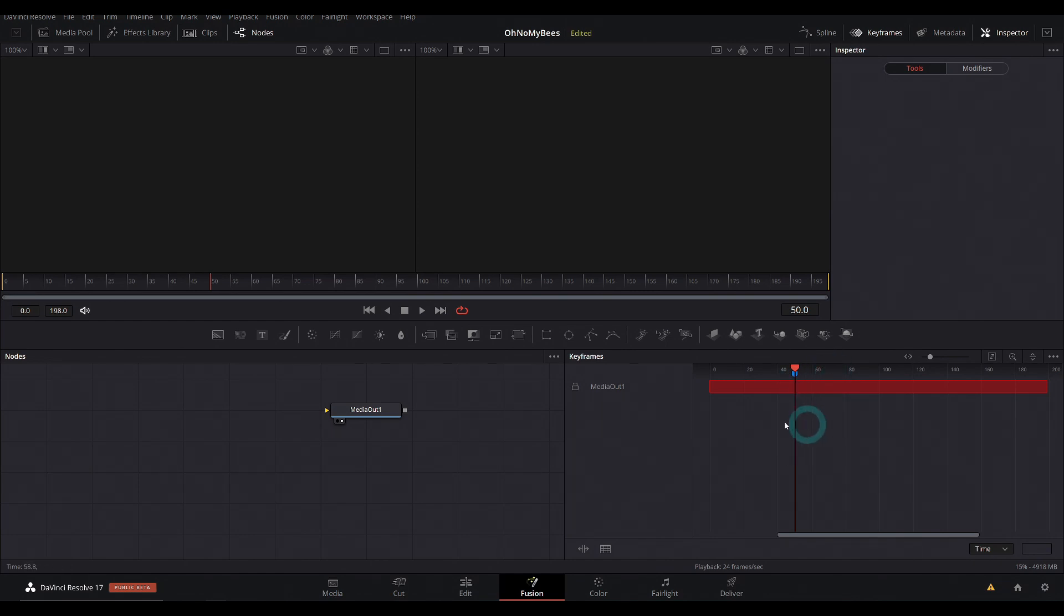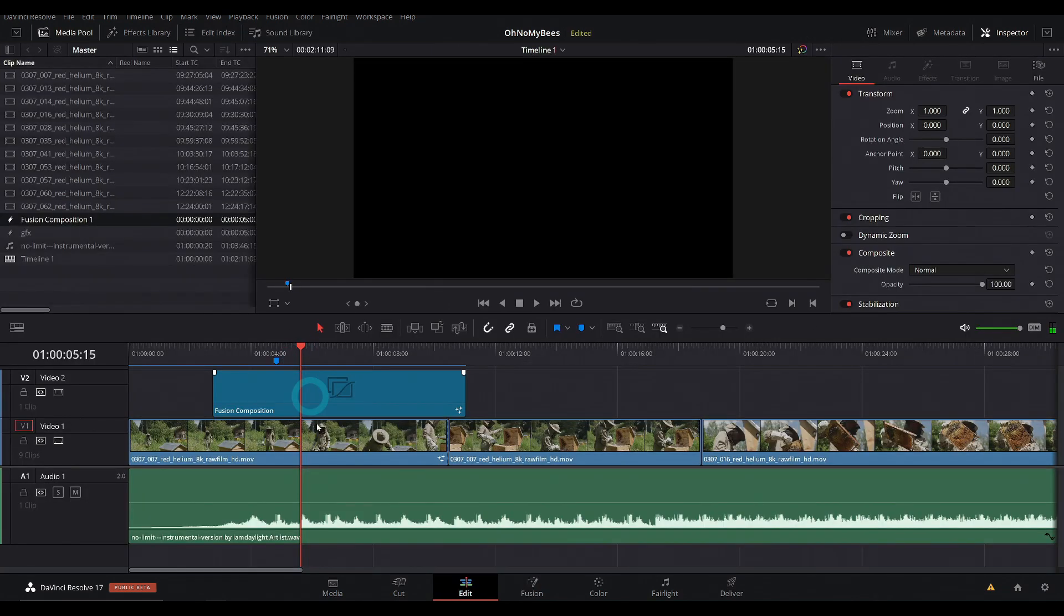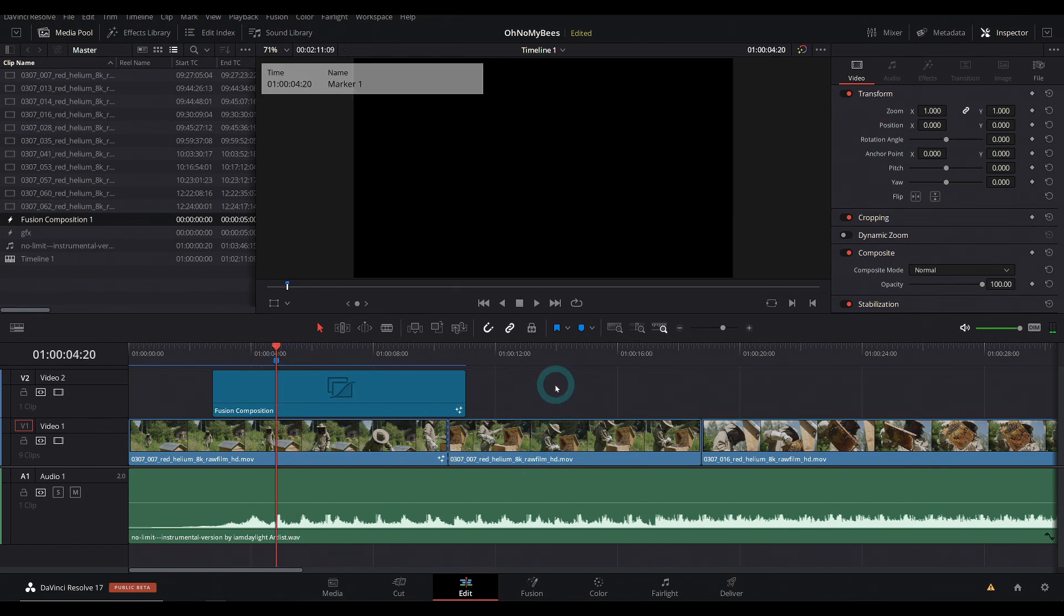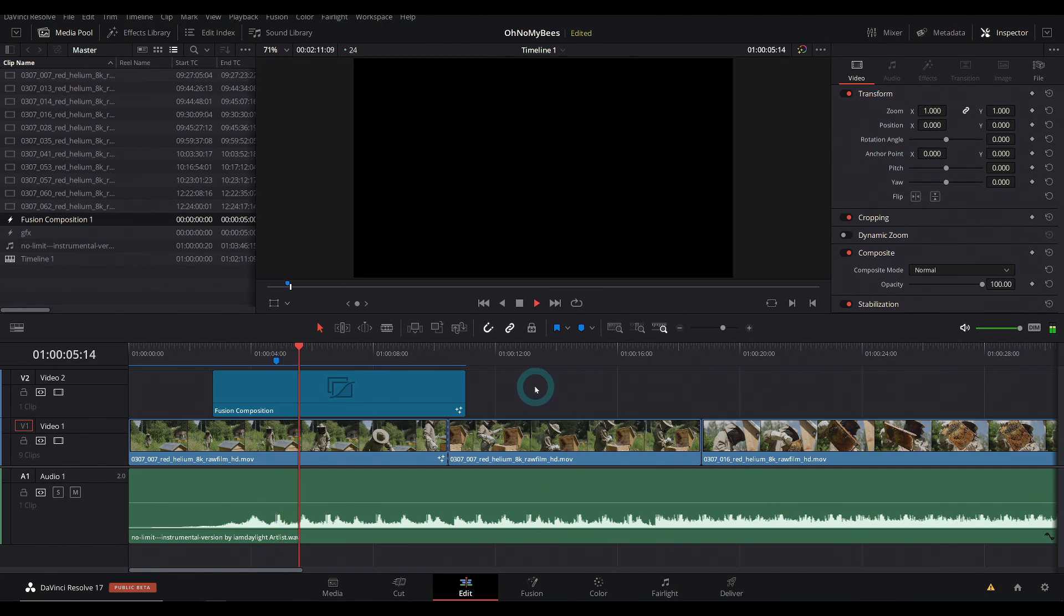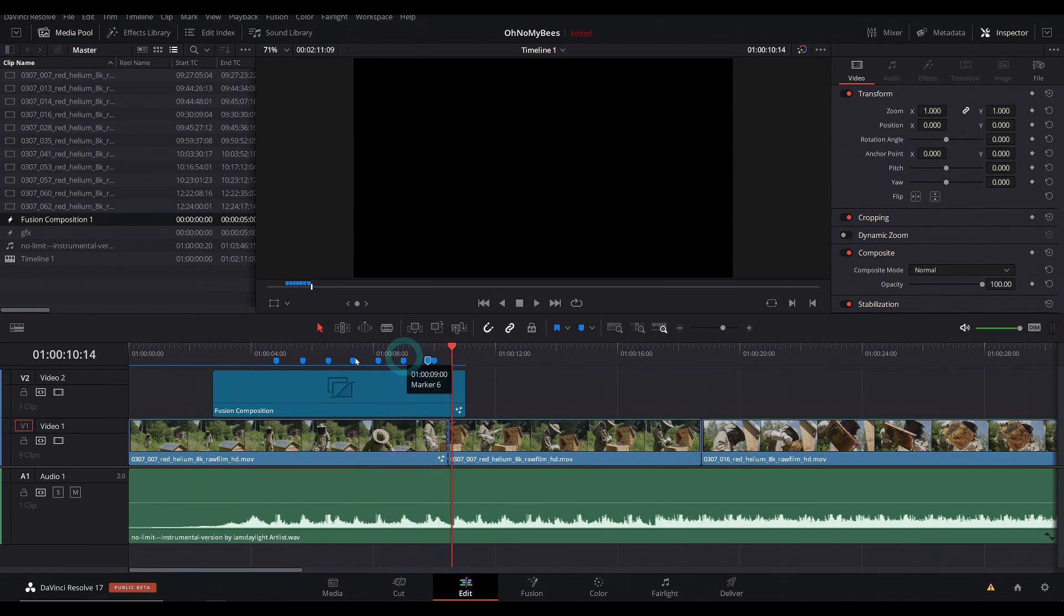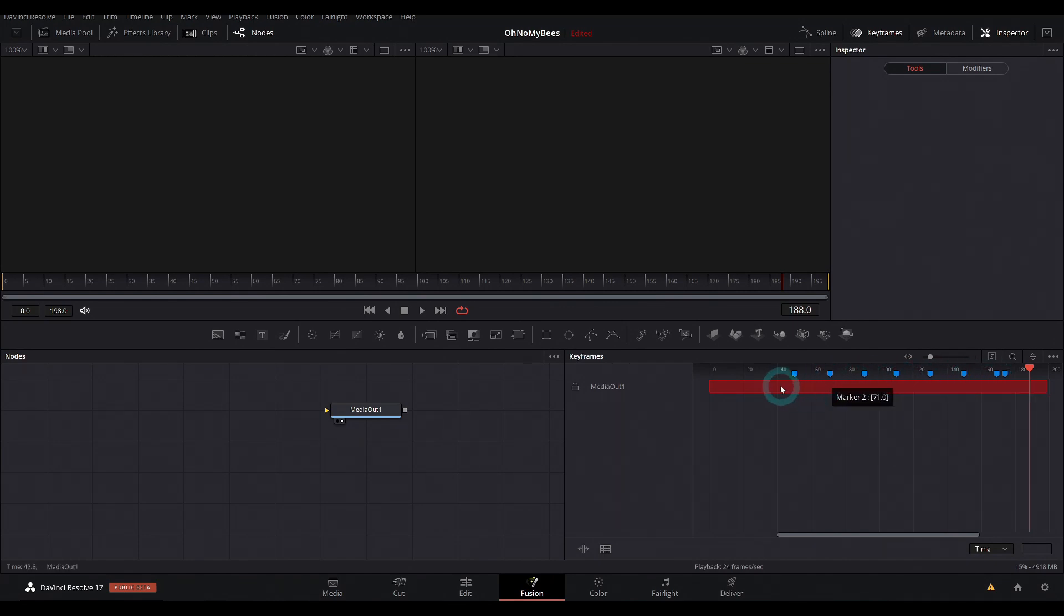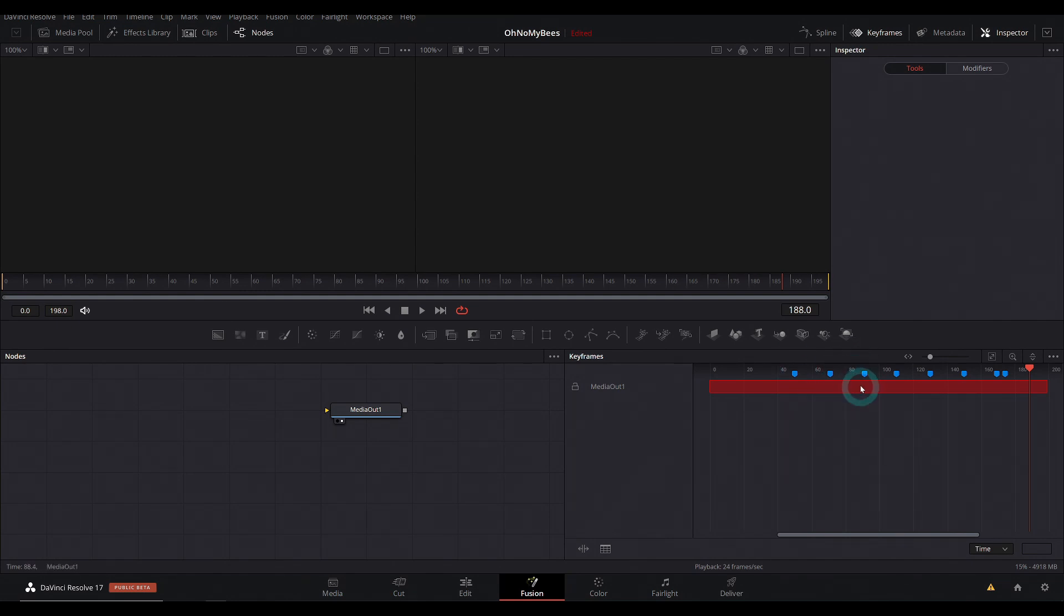So you can really easily add markers here in the edit page, and then just have them carry over to the fusion page, which again, is something I feel like a lot of people have wanted. And the coolest part is you can do it while it's playing back as long as you have nothing selected. Let's just play this back. And you can get all of your markers here. And then we'll just go to the fusion page. And now we have all of our markers laid out.